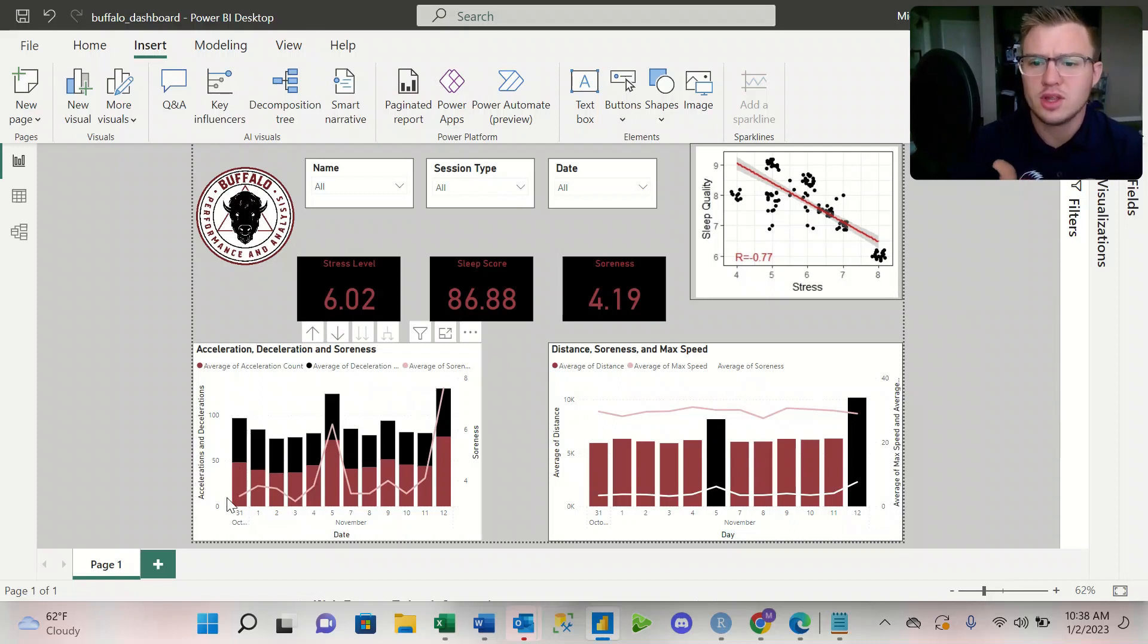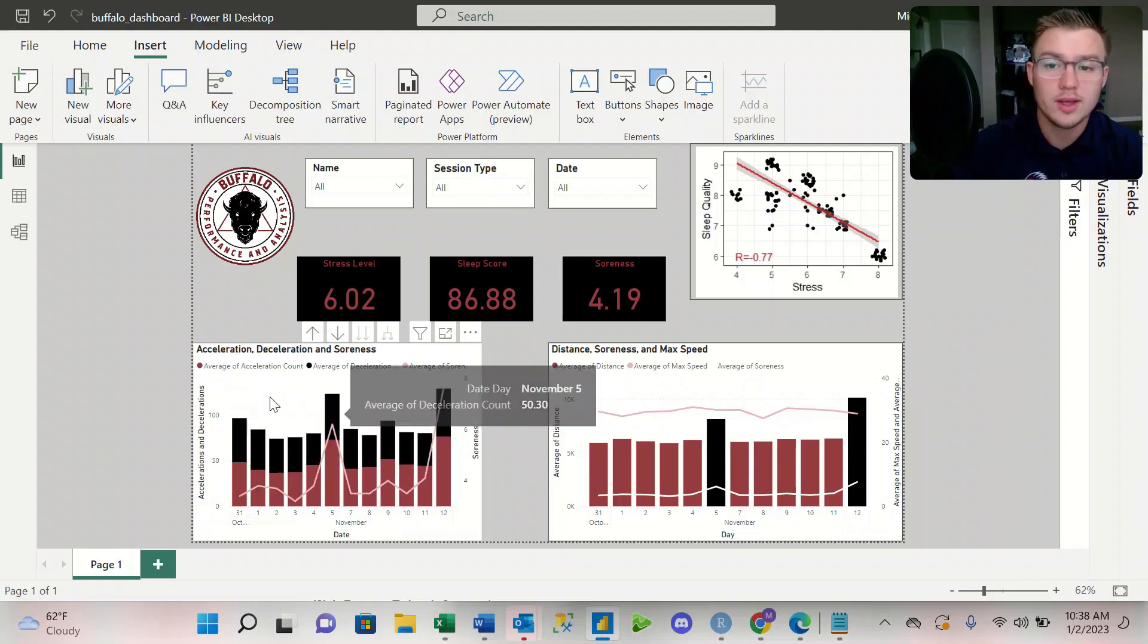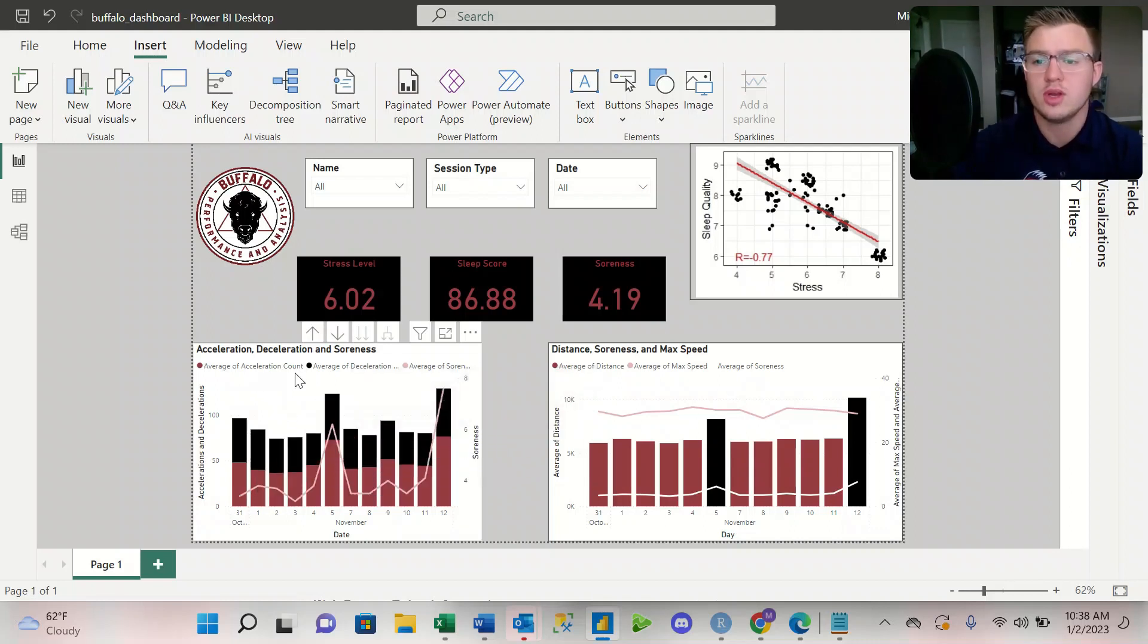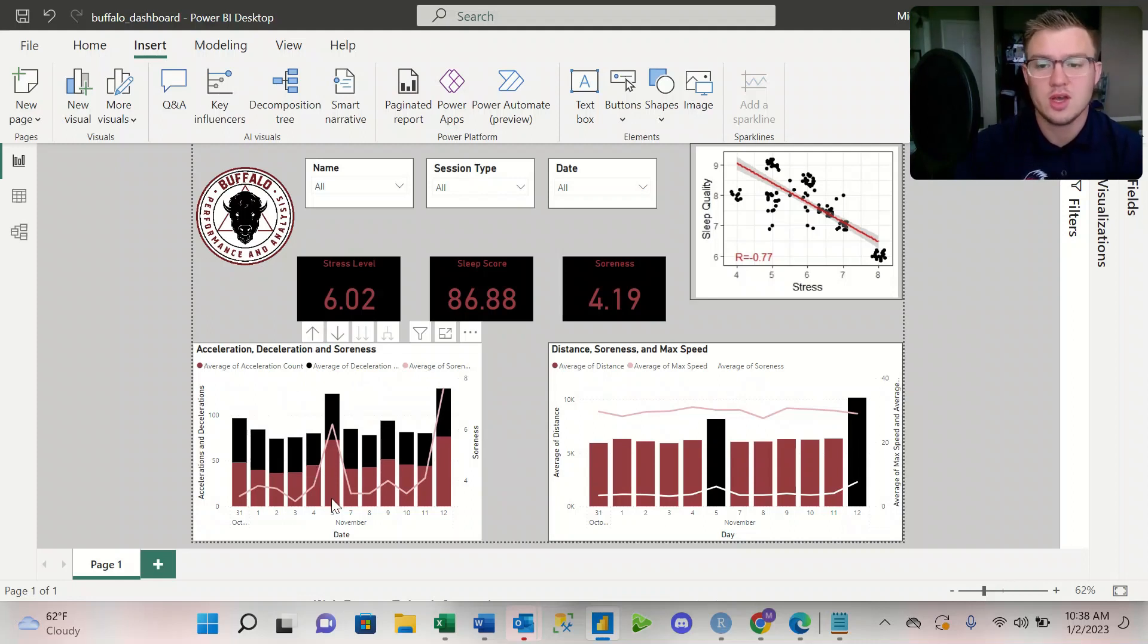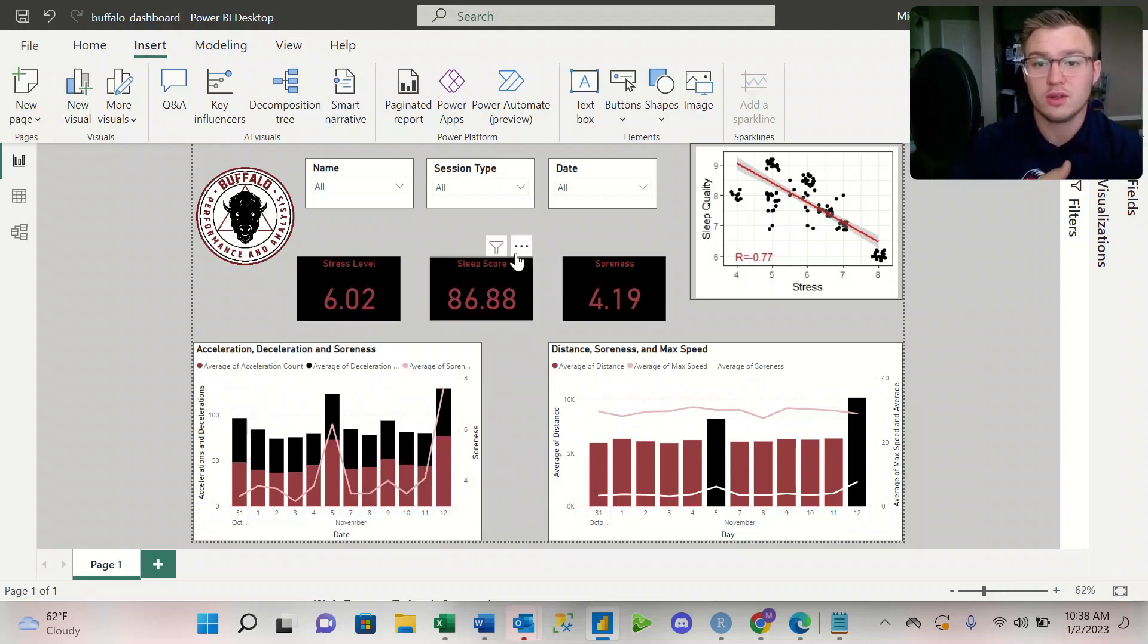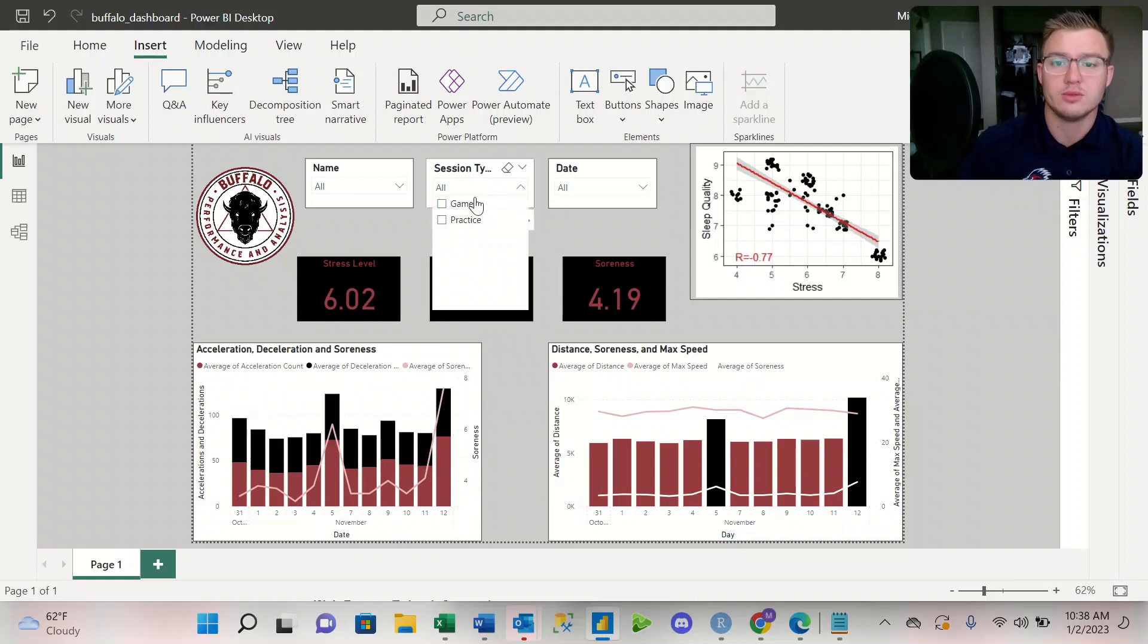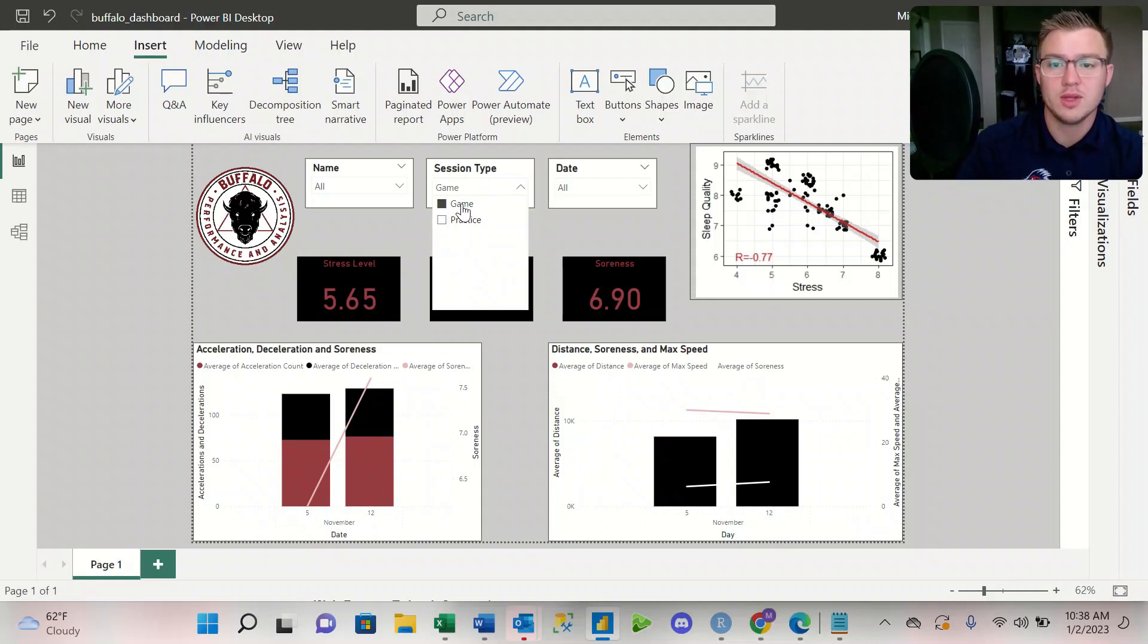So one of the interesting things that we see is that it seems like there's a correlation between acceleration, deceleration, and soreness where we see on game days, the 5th and the 12th. If I want to filter by our games, I can see that November 5th and November 12th are game days.